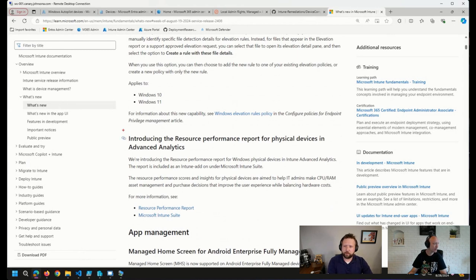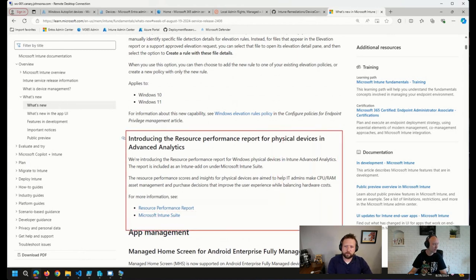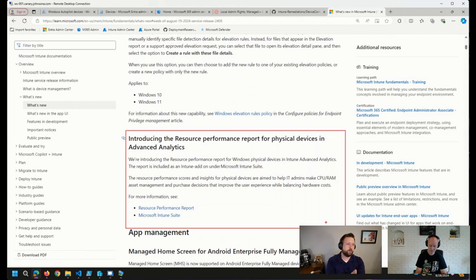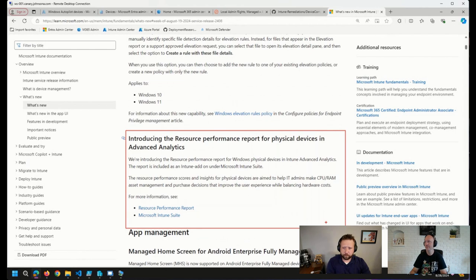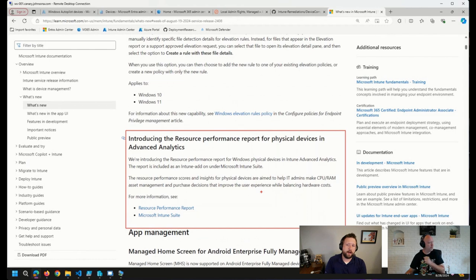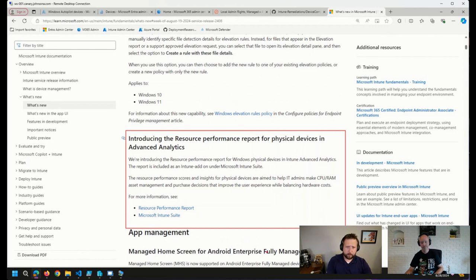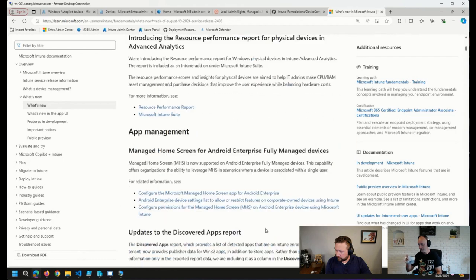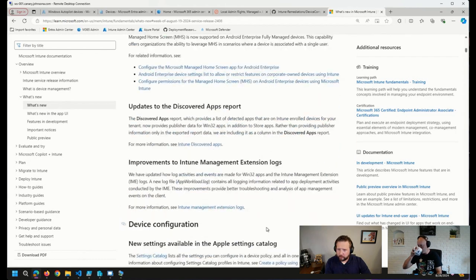the performance report for physical devices, Windows physical devices, if you have an advanced analytics license or an Intune suite license. These are things that look at CPU usage, RAM usage, things like that on endpoints. That might help you out. So that was one thing that I noticed.